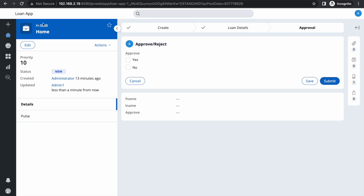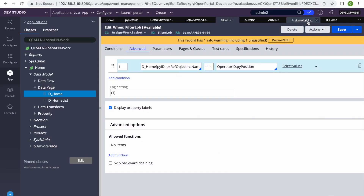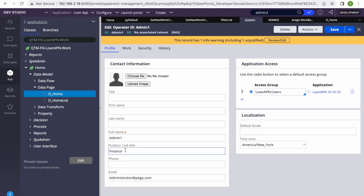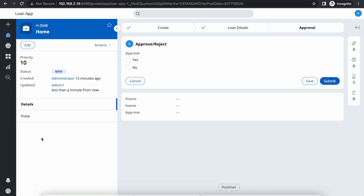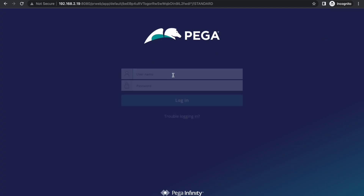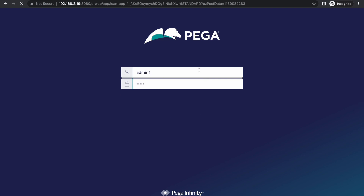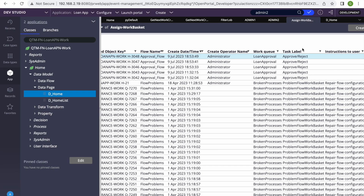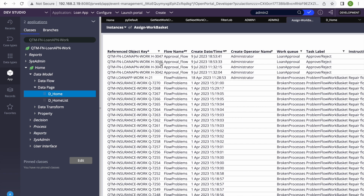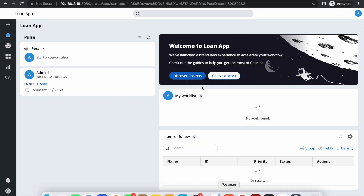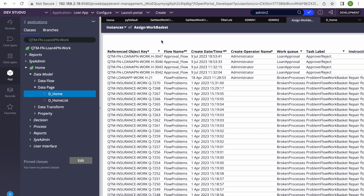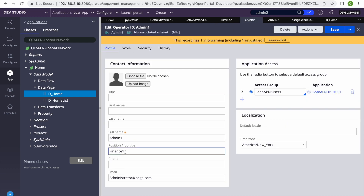Now trying with admin one and doing Get Next Work — we get case 3048, which is in our list of Finance cases. Our condition is working correctly. We also verify the negative case: if we change admin one's LOB, log off and back in, they also stop getting cases from the work basket — confirming the filter is working as expected.